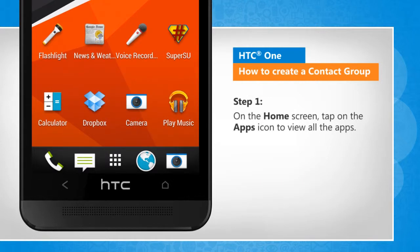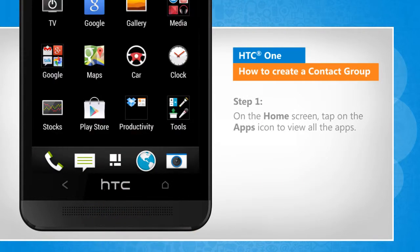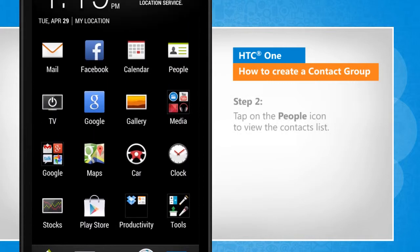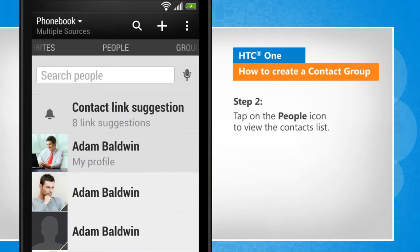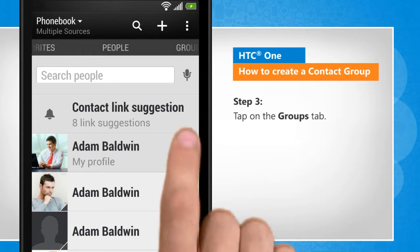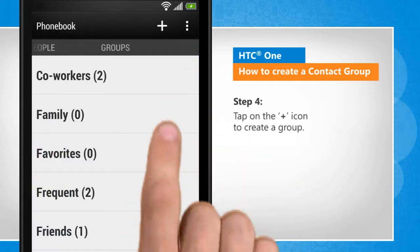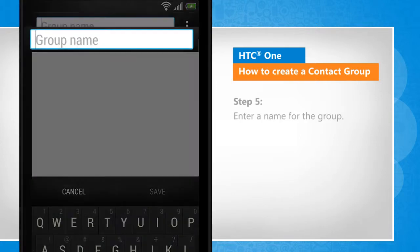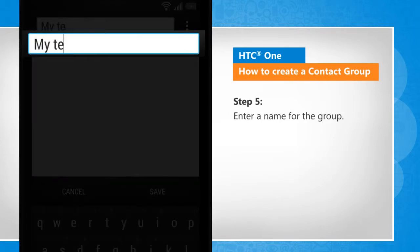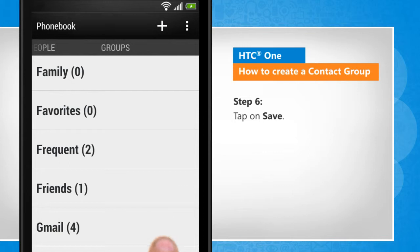On the home screen, tap on the apps icon to view all the apps. Tap on the people icon to view the contacts list. Tap on the groups tab. Tap on the plus icon to create a group. Enter a name for the group. Tap on save.